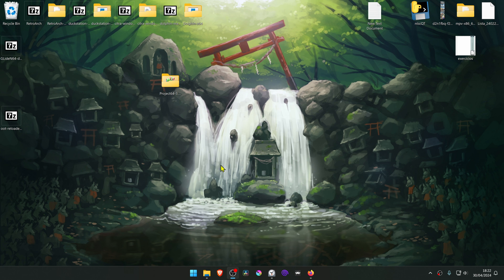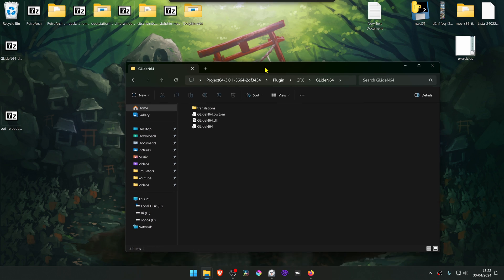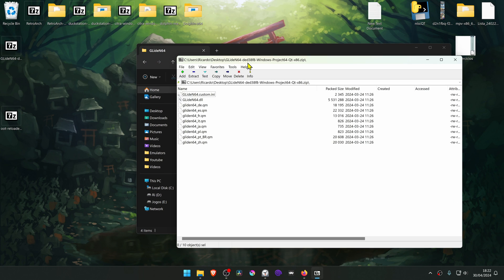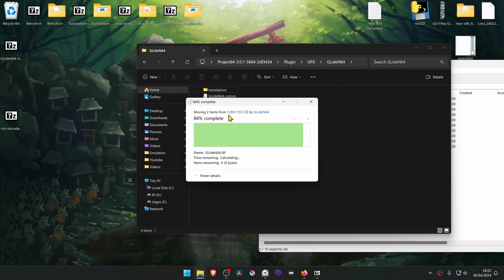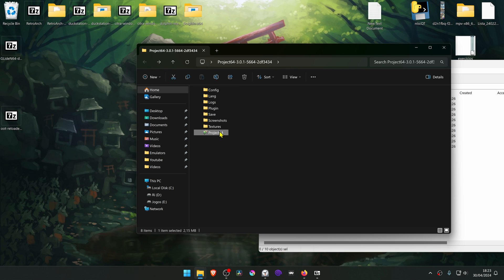After the downloads have completed, go to your Project 64 folder, then go to Plugin, EFX, and GlideN64. Open the GlideN64 plugin folder you downloaded, then copy the GlideN64 custom.ini and GlideN64.dll to this folder and overwrite the original ones. Then go back and open Project 64.